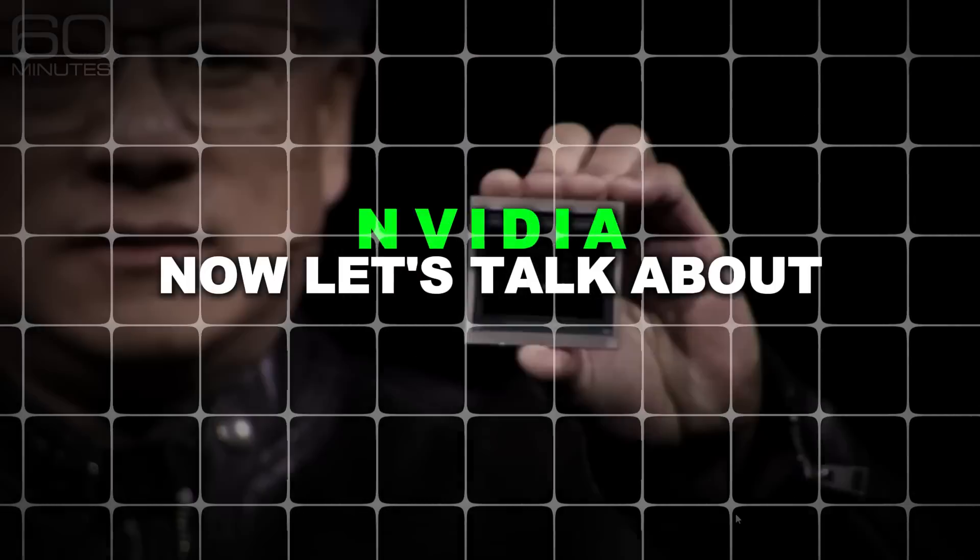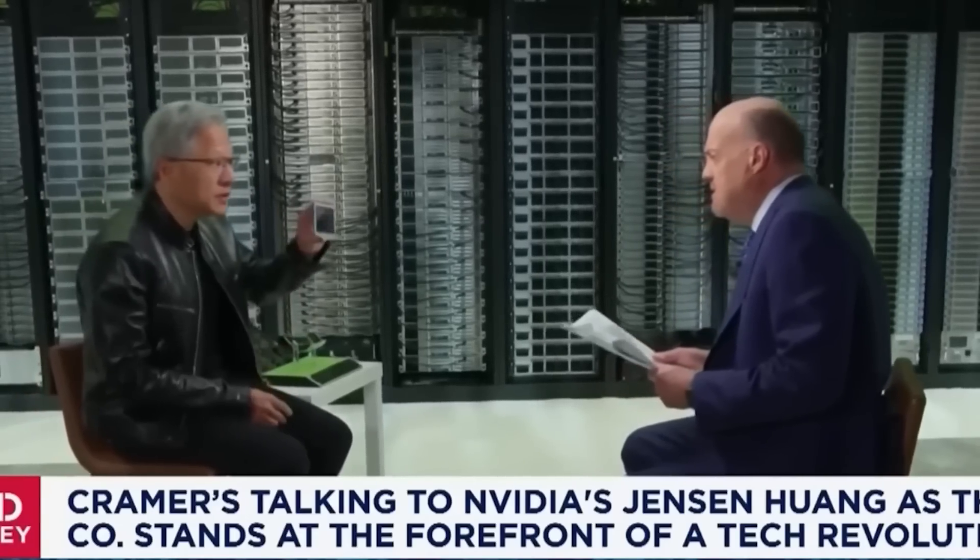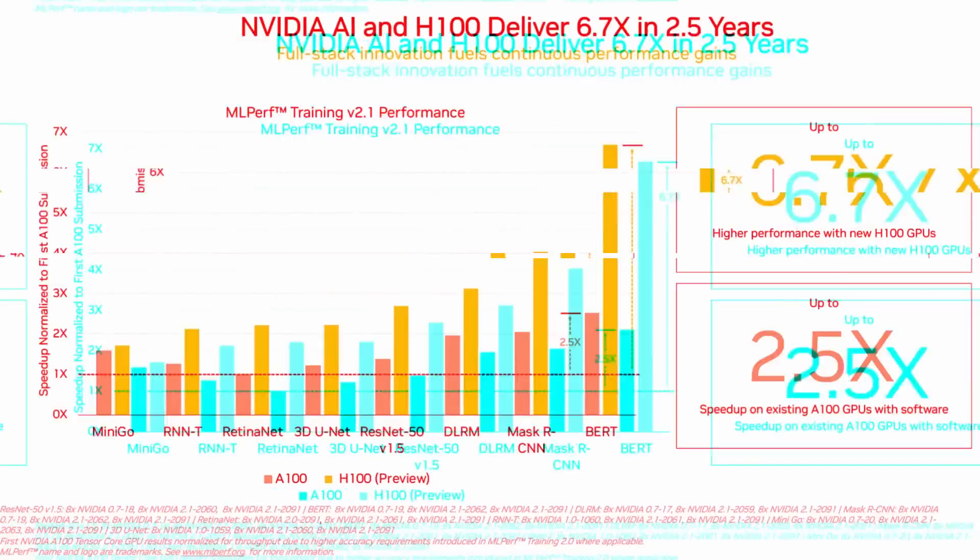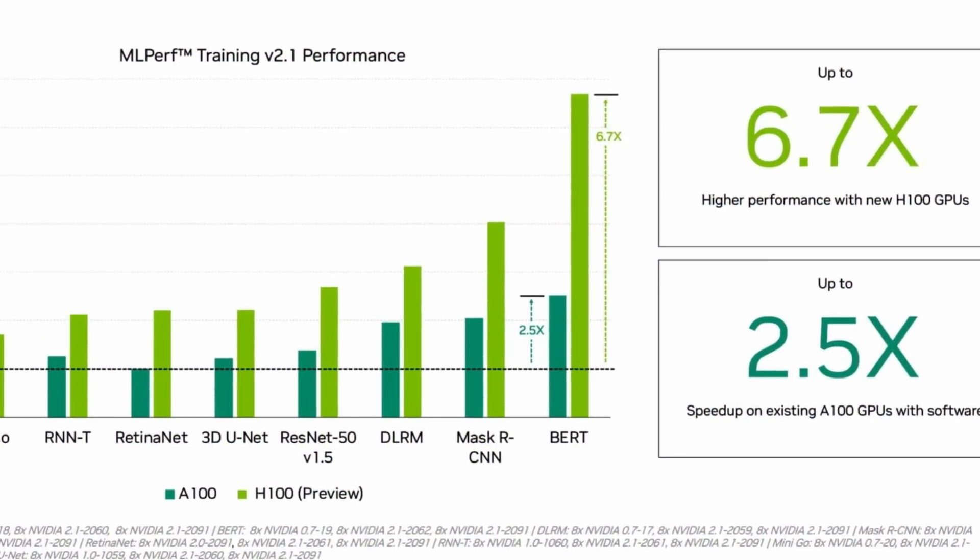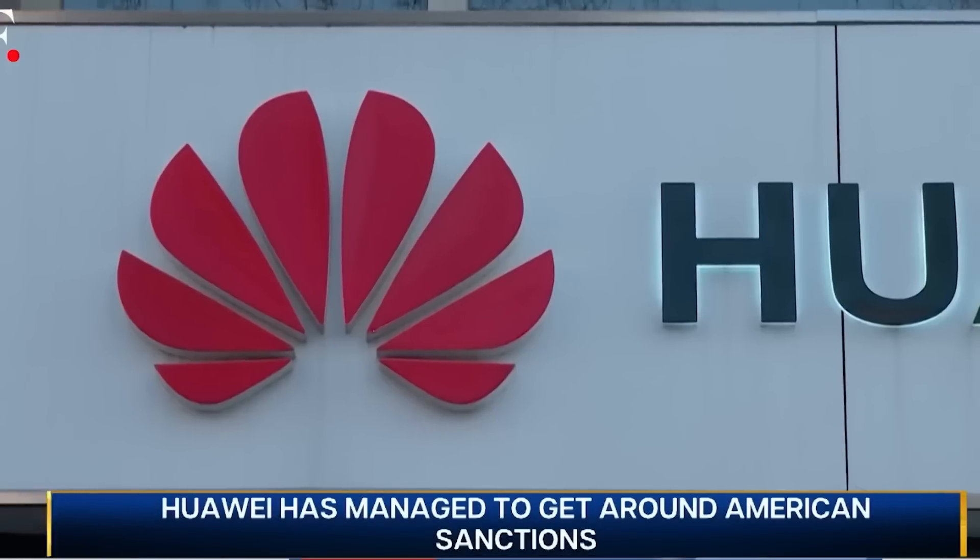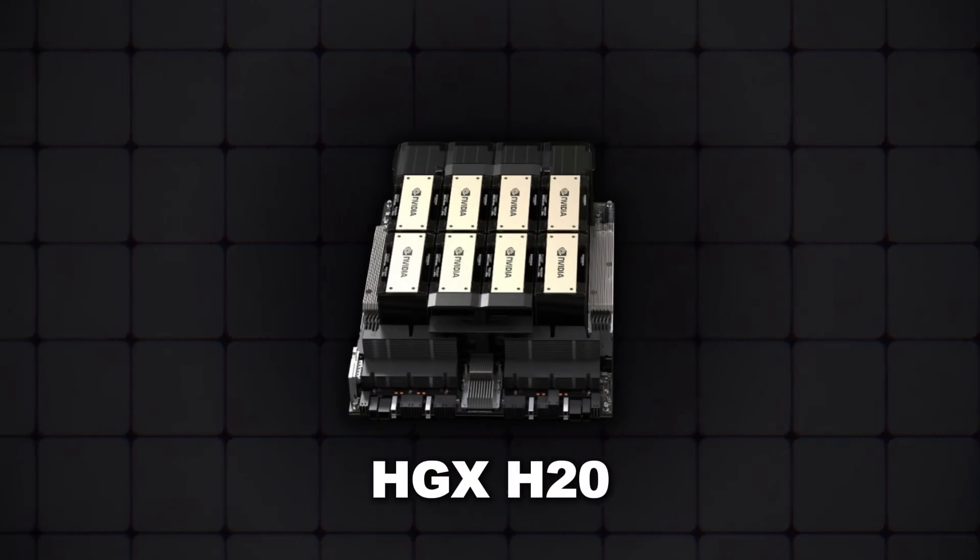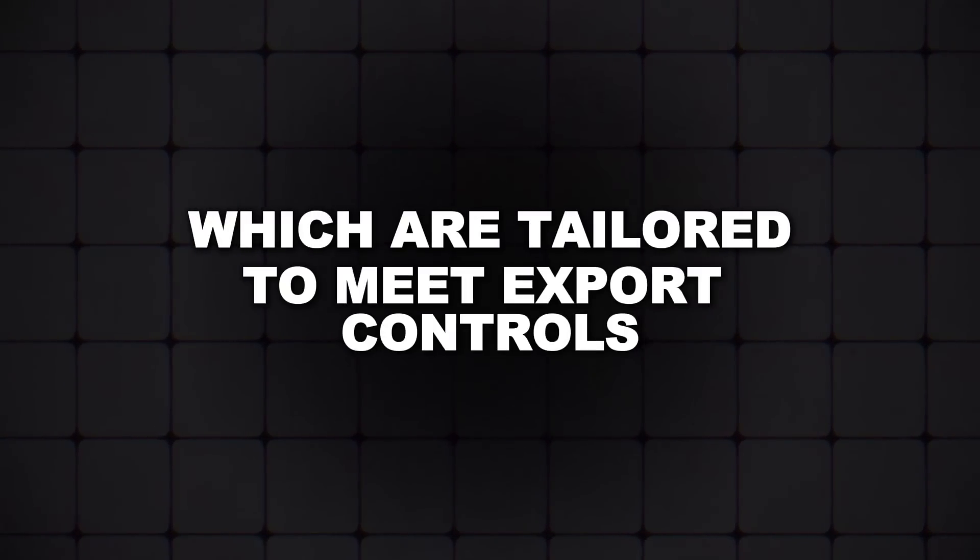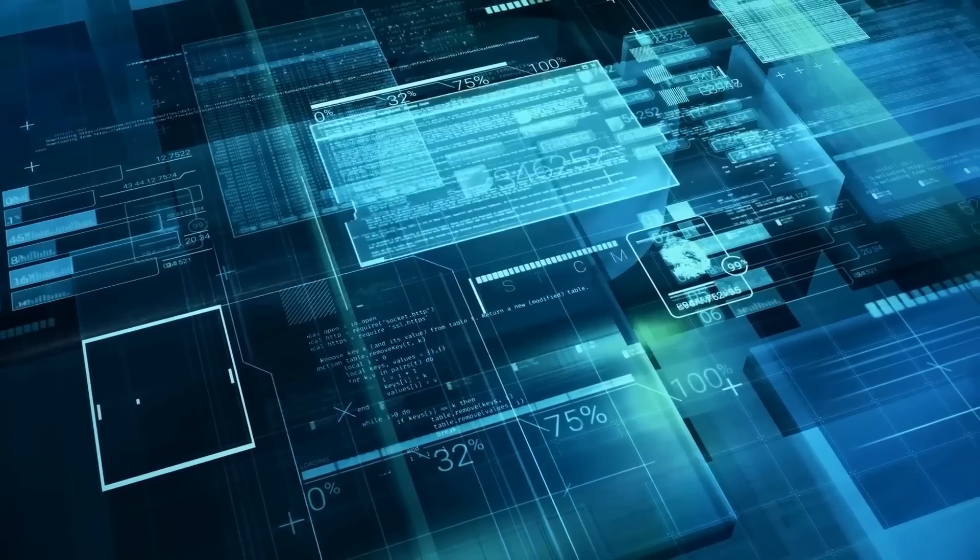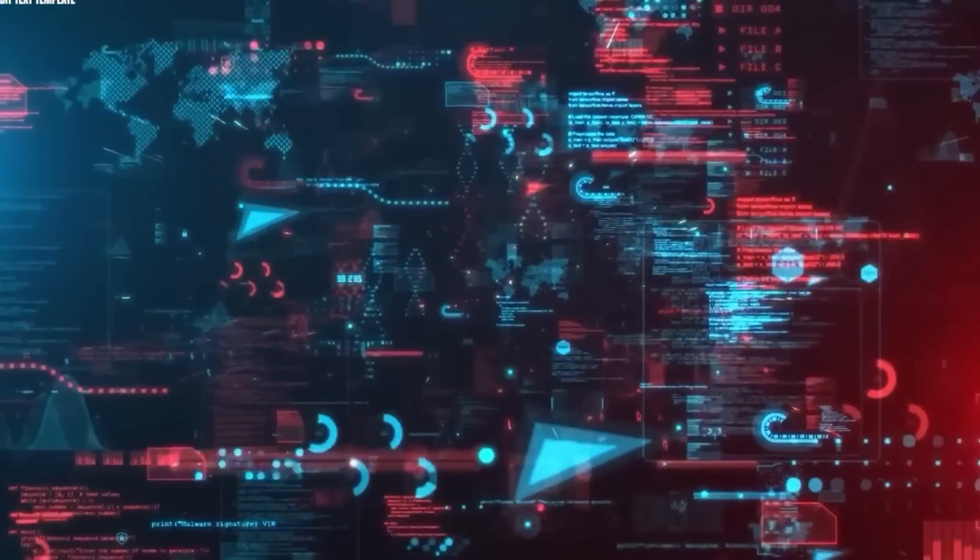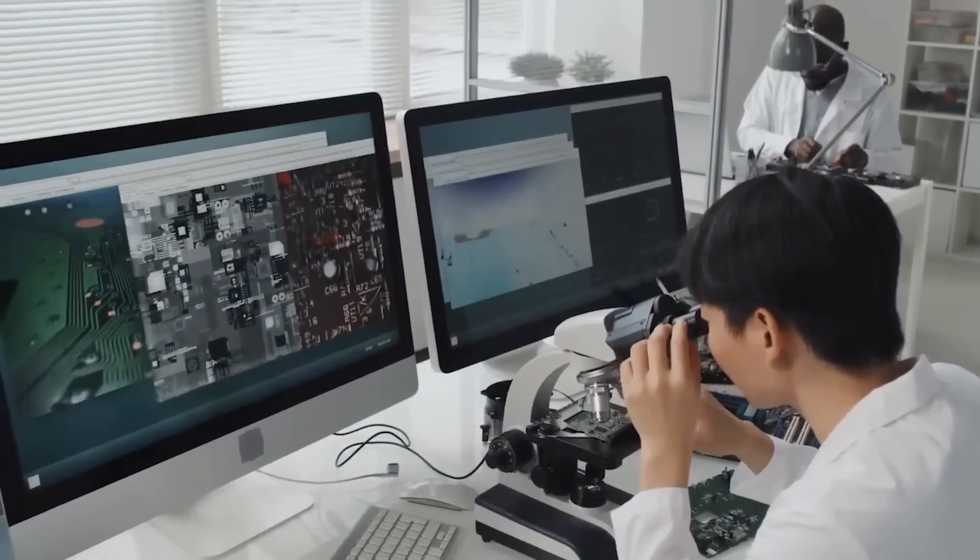Now let's talk about NVIDIA. They've been the undisputed leader in AI chips for years, especially with their H100 GPU, which has set the benchmark for high-performance AI computing. To stay competitive in China, despite the US sanctions, NVIDIA has been selling slightly less powerful versions of their chips, like the HGX H20, which are tailored to meet export controls. These chips have allowed NVIDIA to maintain a presence in the Chinese market, but they're a compromise. They're not as powerful as the versions available elsewhere. And this has left many Chinese companies frustrated, feeling like they're getting the short end of the stick.